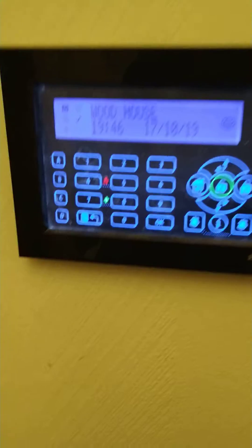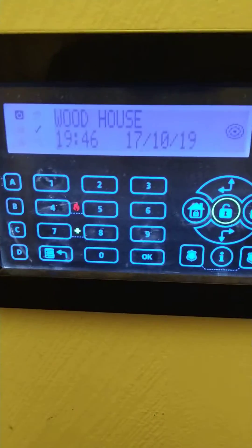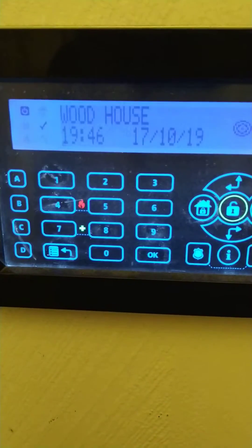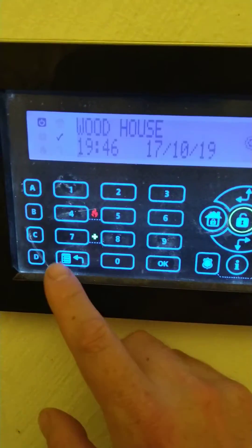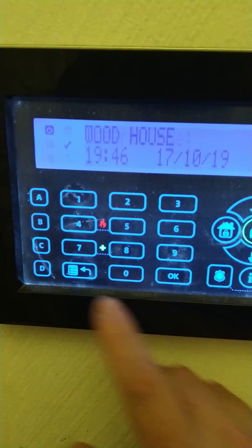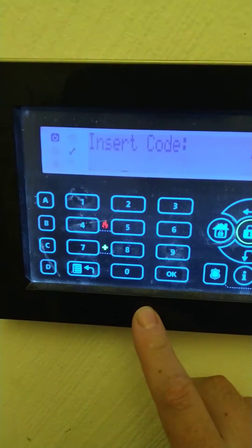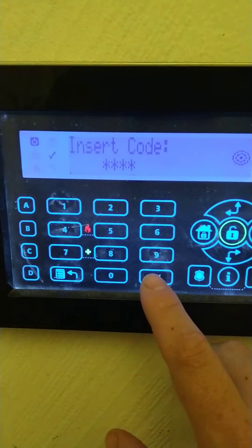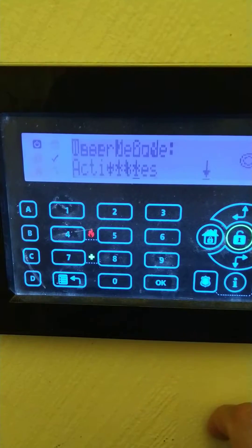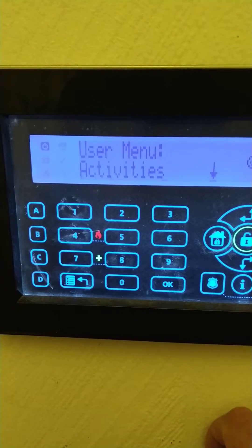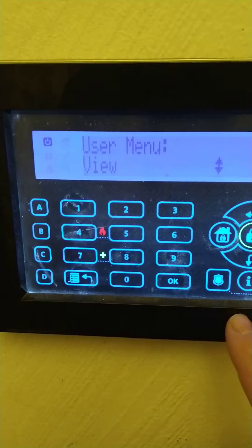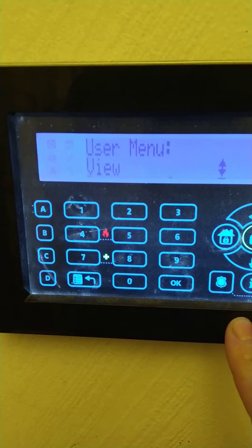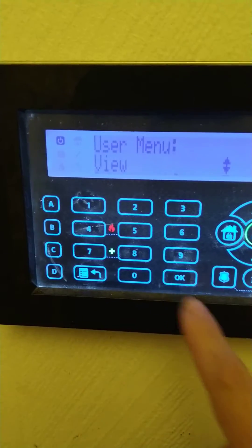For those that haven't got the app on the phone, you find out what the fault is by pressing the button underneath number seven. You then insert your code and it'll lock with four stars. You then press the OK button or the tick depending on the keypad. Press down until you see user menu view, then press OK.